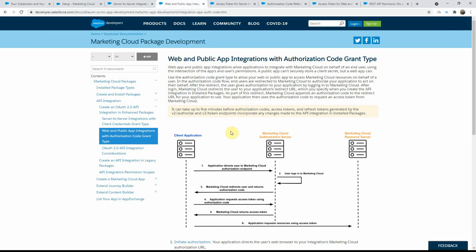The web and public app is primarily for when you are executing in a user context, so you need a user authorization step as well. In this case, you might have a web application or a public application like a mobile one. You need a step where you actually ask for an authorization code first. When you request that code, it will ask you to log into Marketing Cloud. Once validated, you will get an authorization code back, and using this code you then ask for the access token. The Marketing Cloud authorization server will then give you the access token, with which you can make your API call to the resource server.